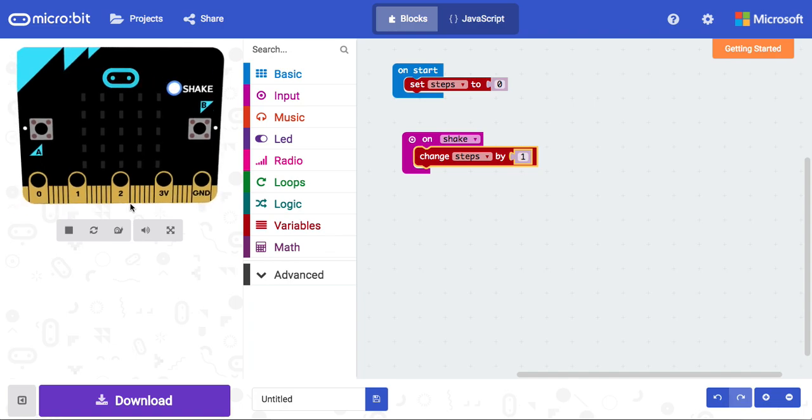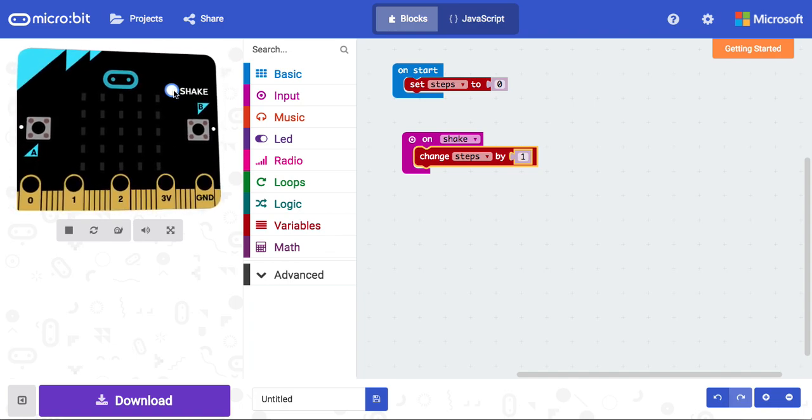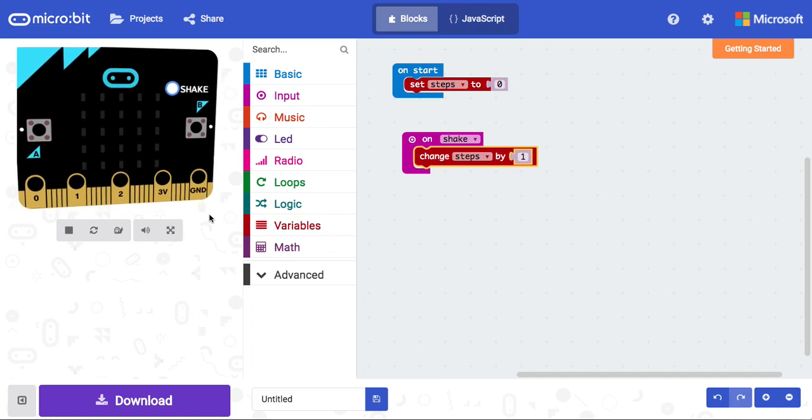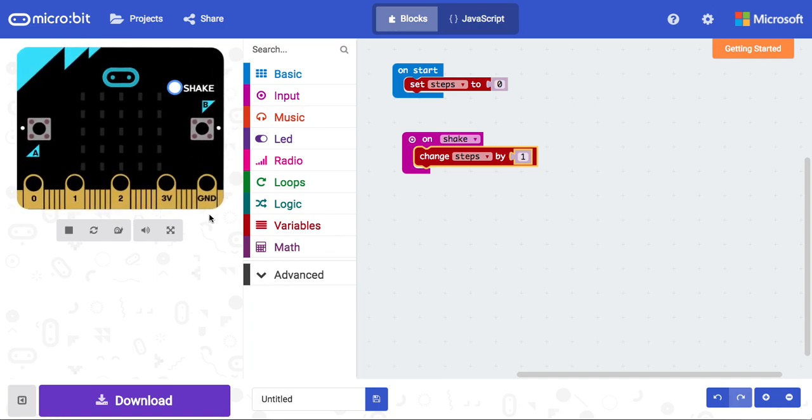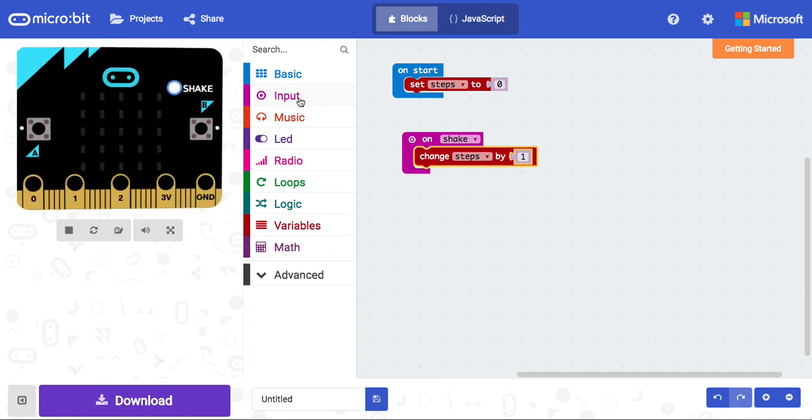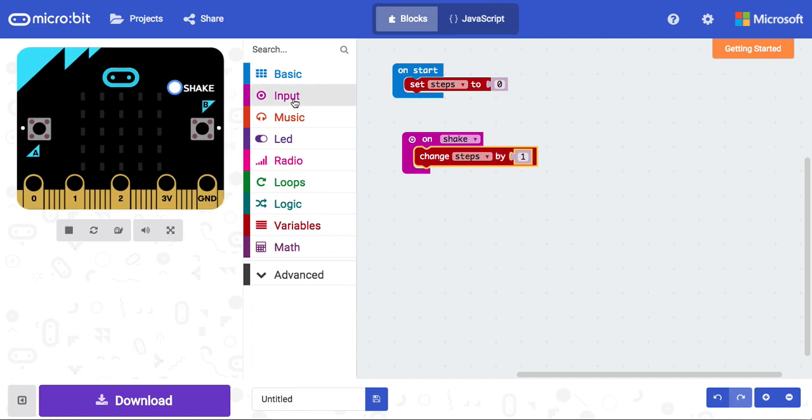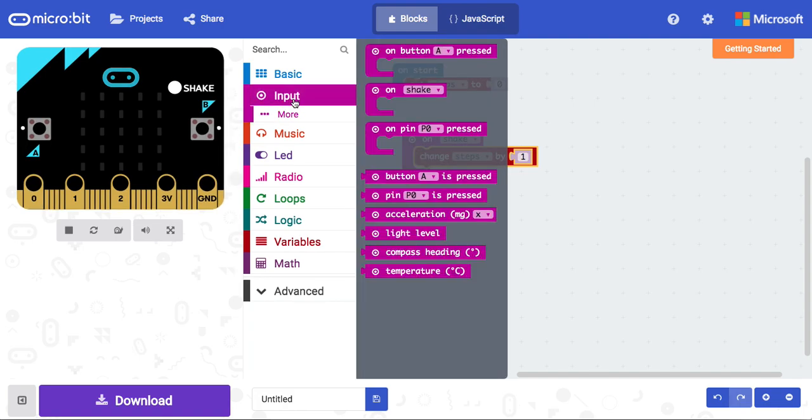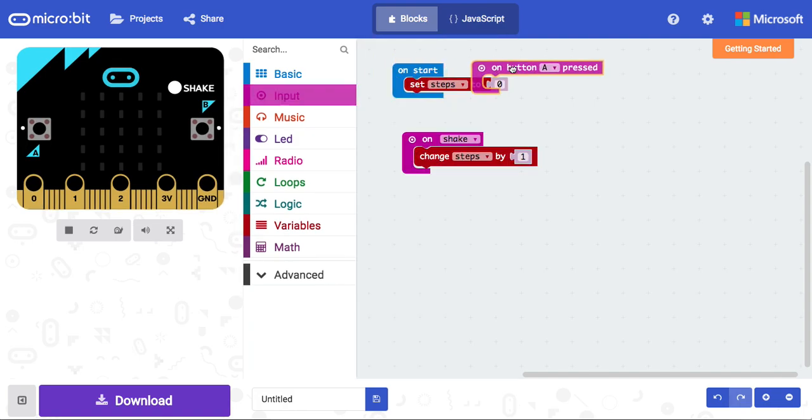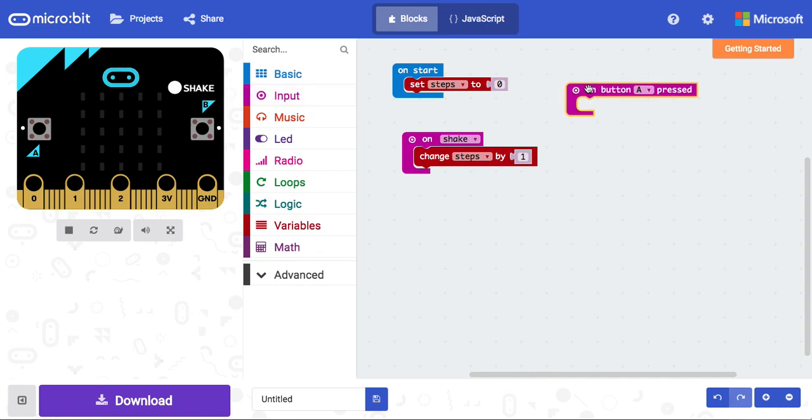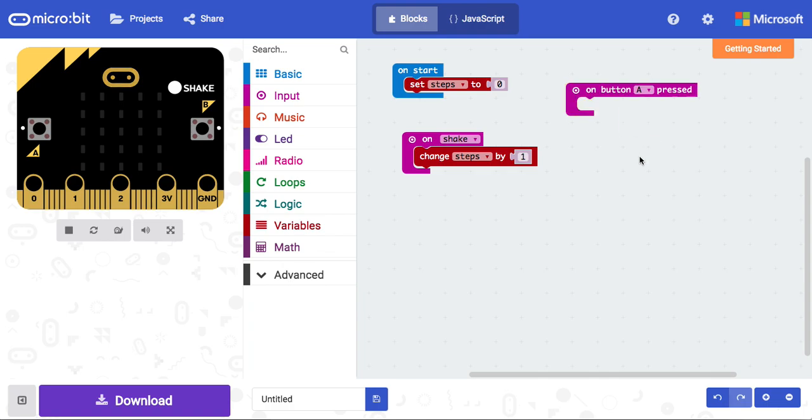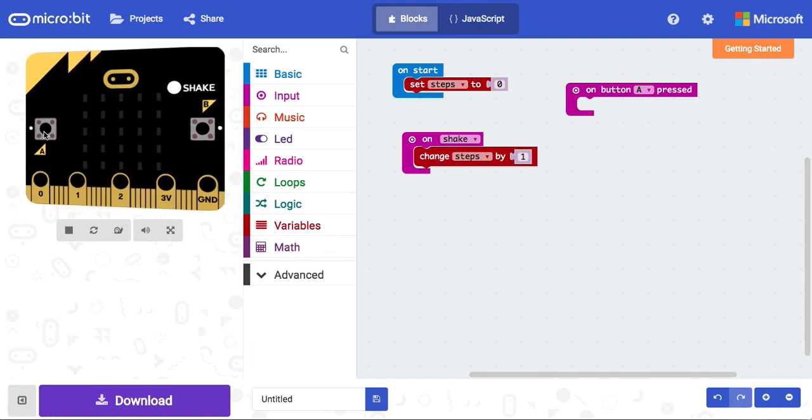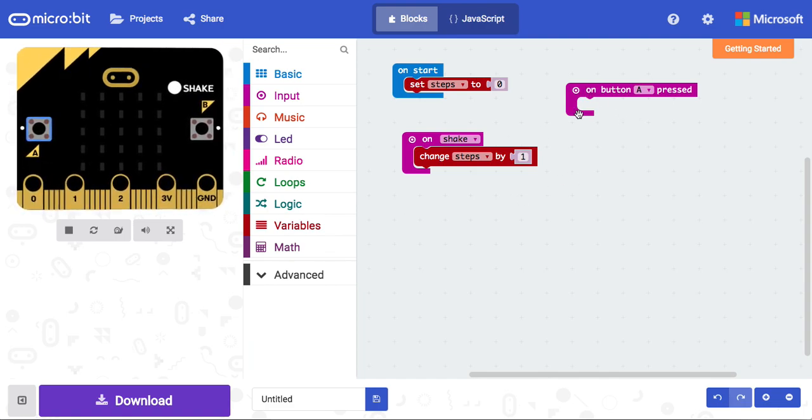But the problem that we have here is that although the variable is changing, it's utterly pointless, because we've got no way to display it to the user. One way that we can display this message to the user is using the button. I'm going to go back to input and drag in this block here, on button A pressed. I can select either A, B, or A and B together. I'm going to stick to A. So whenever I click button A, whatever is inside of here will run.